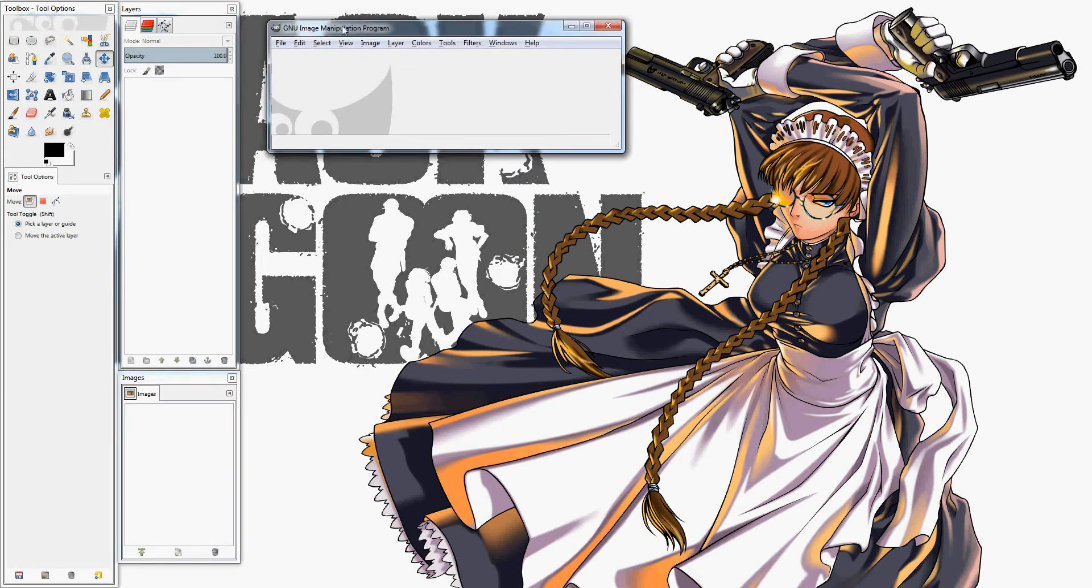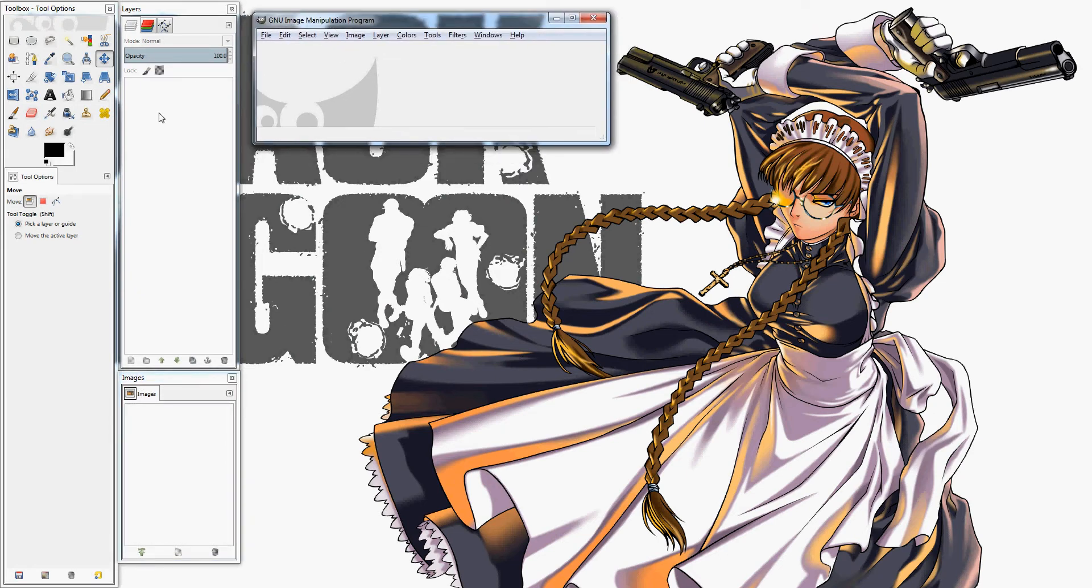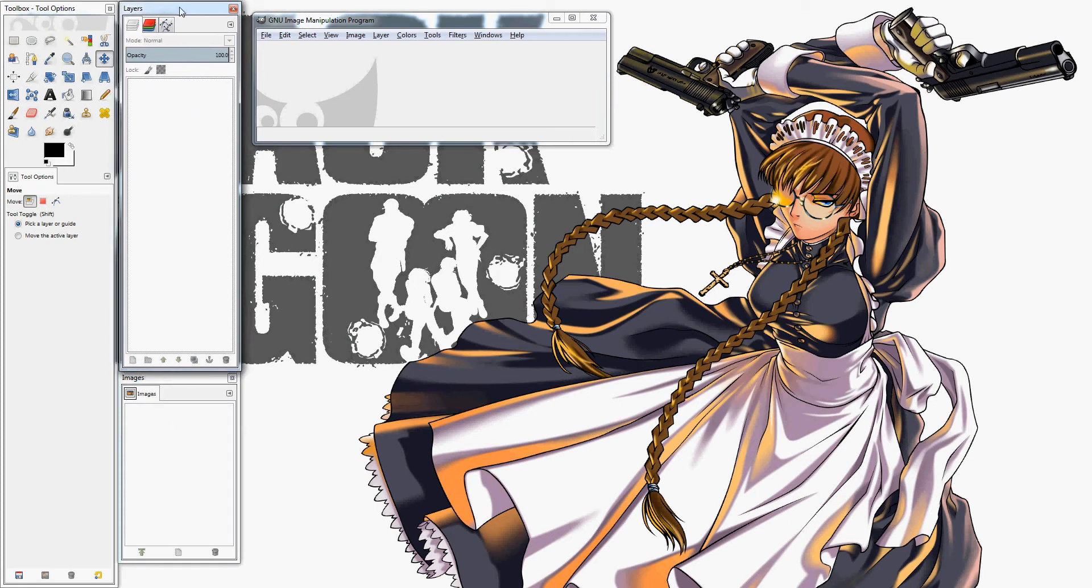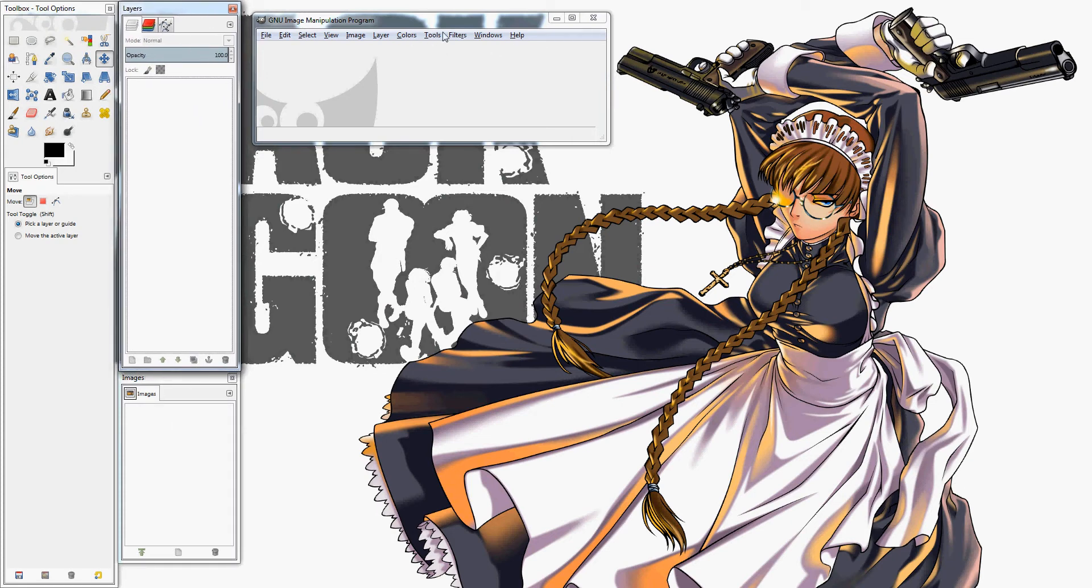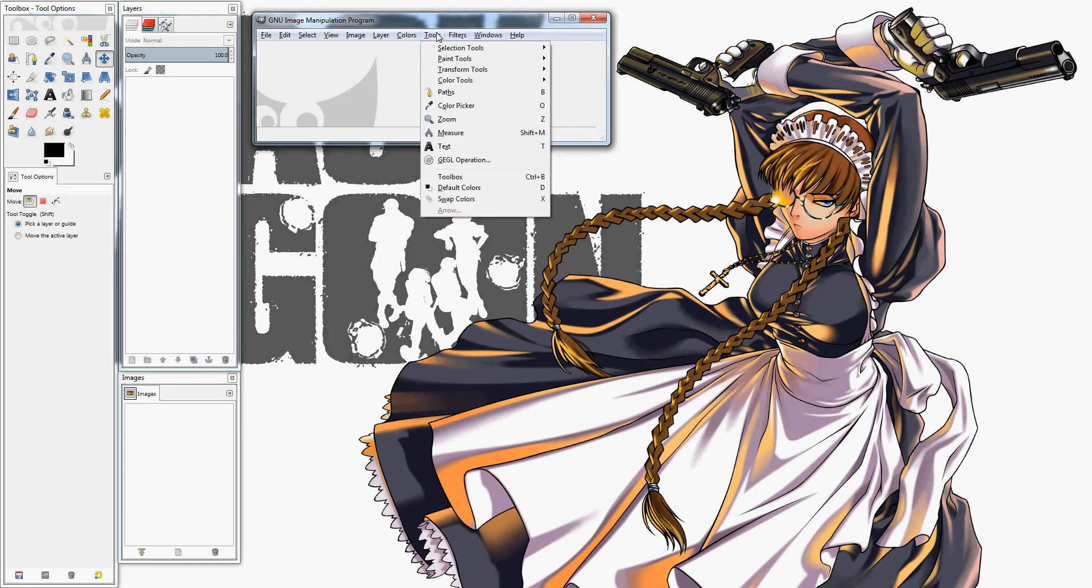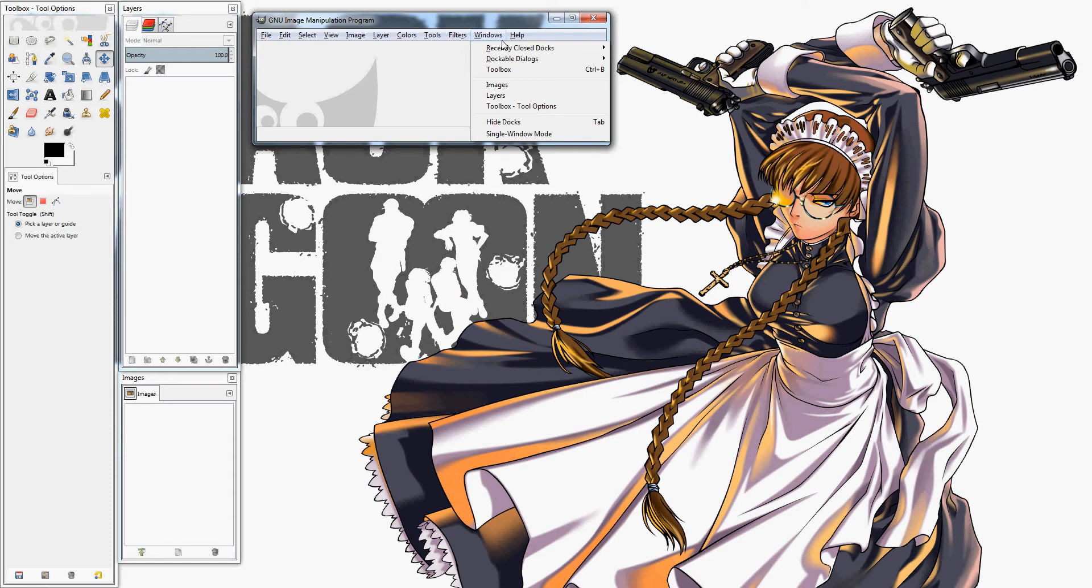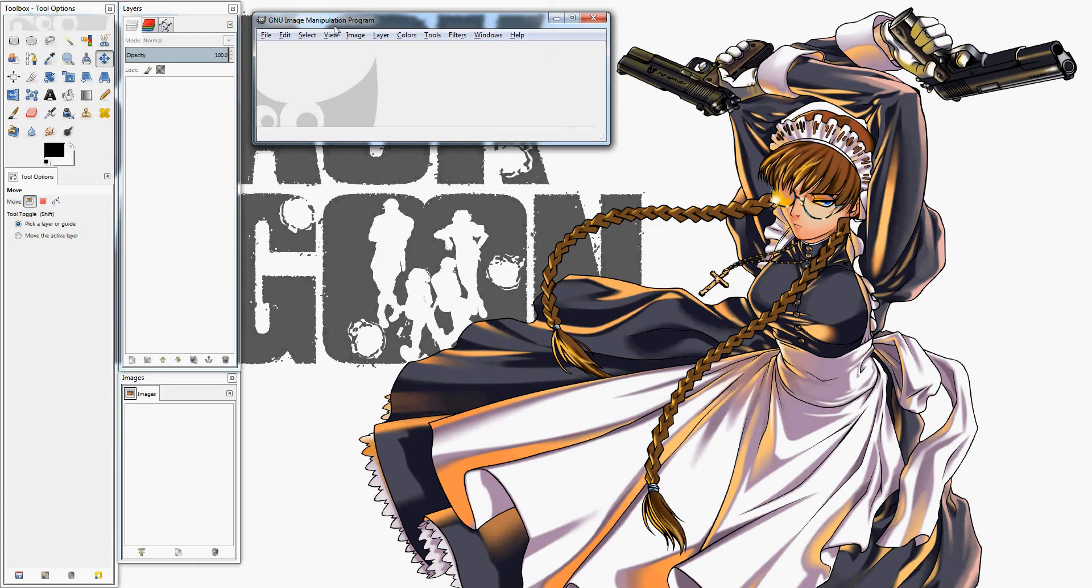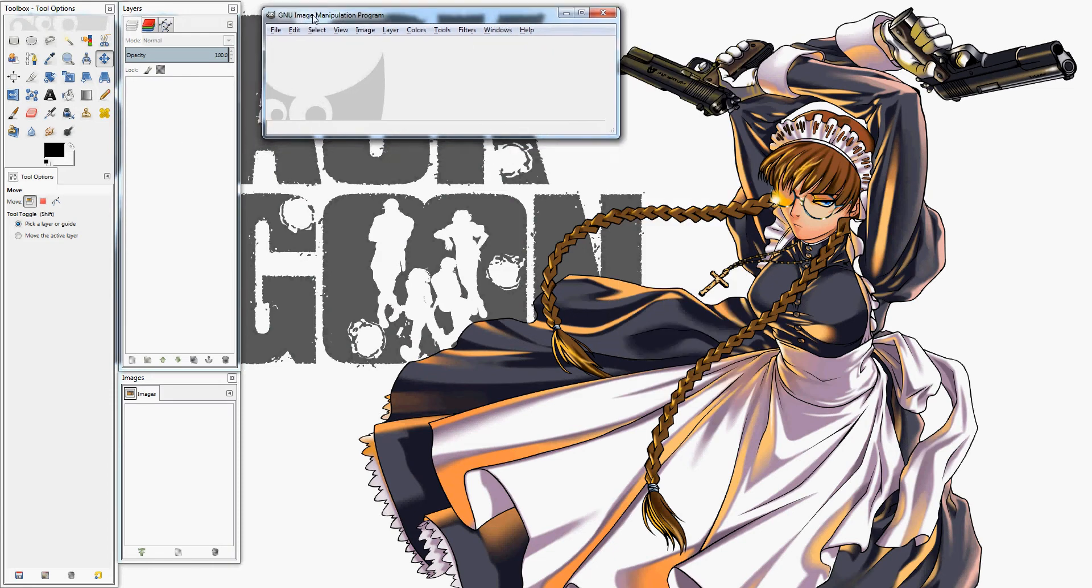The first time you open GIMP, it's not going to look exactly like this. You're going to want to get this layer box open right here, and that's a simple process though. You just go to Windows, just go to your dockable dialogs, go right on down to layers, and open it up. Then you'll get this little box over here.